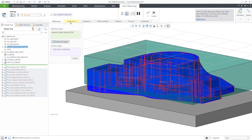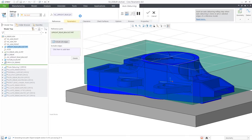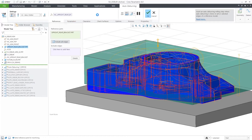Automatic deburring is part of the Clio High Speed Milling Plus extension. Let's see a quick example. It can work in 3 and 5 axes. In the reference tab, you will notice that we select a whole part and all the edges at once. That is possible.